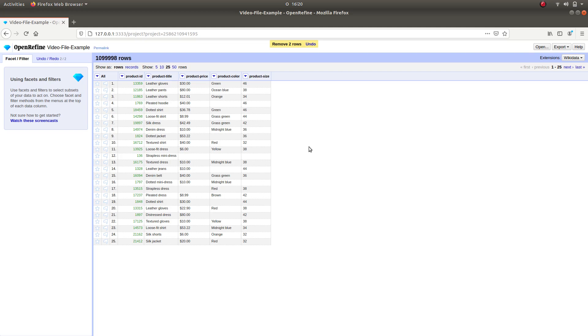That's it. We have now removed two blank, non-consistent entries. Now our data is a bit cleaner.